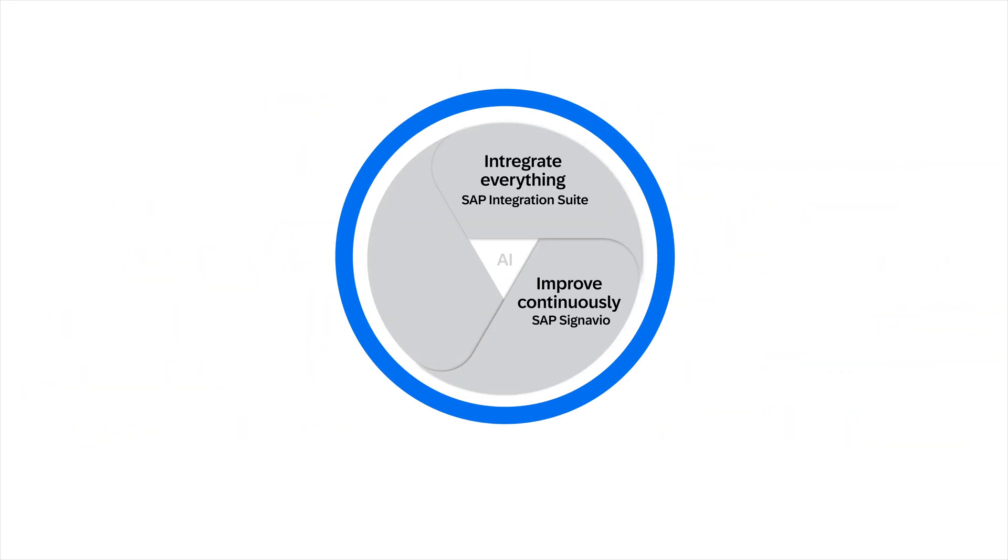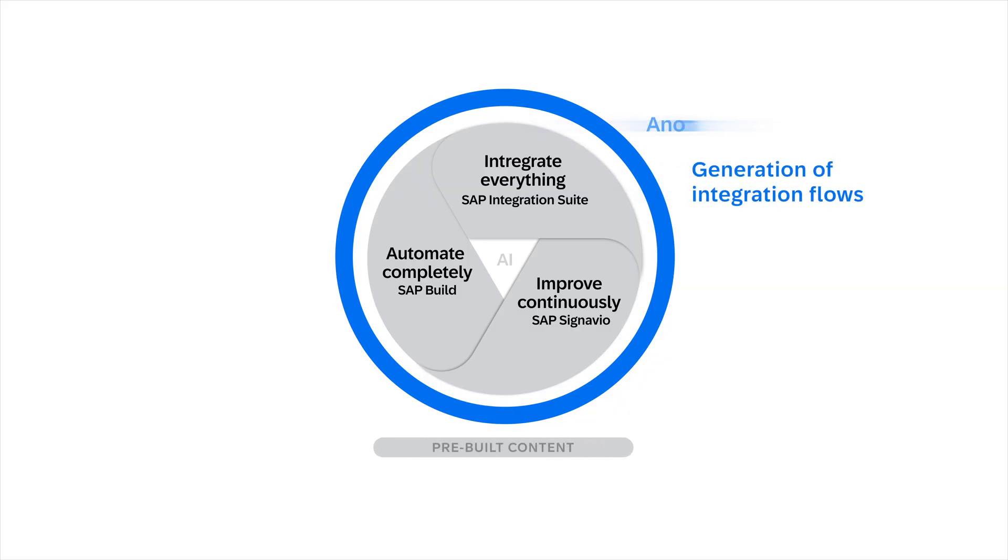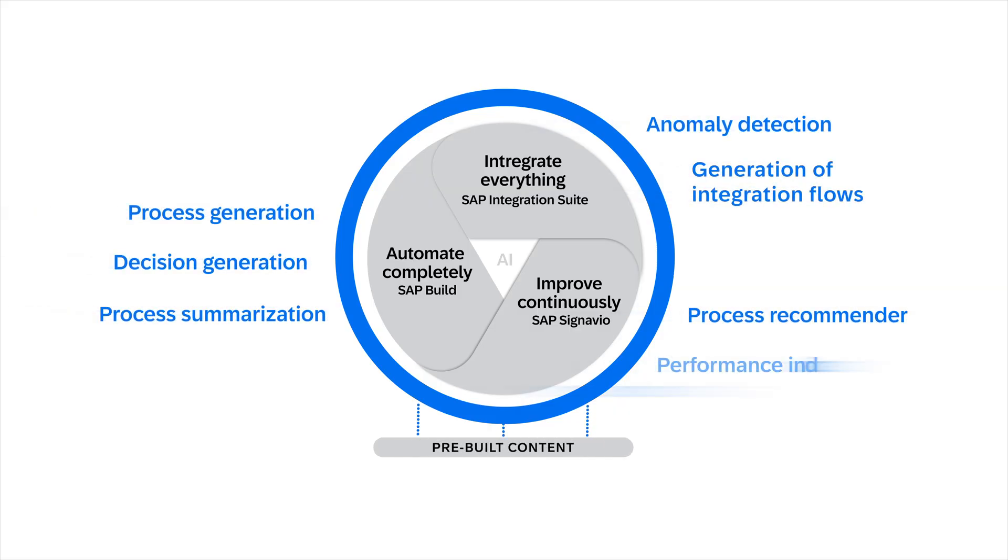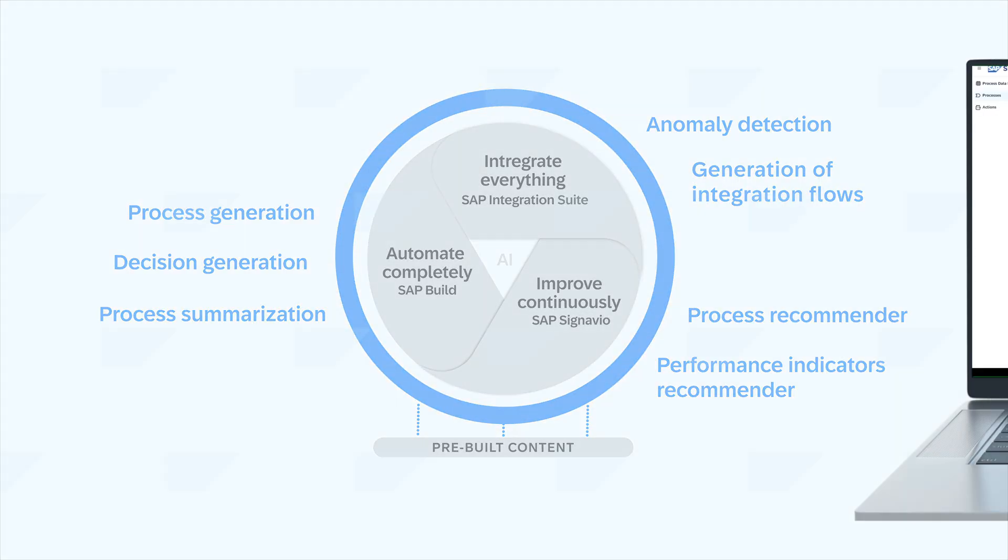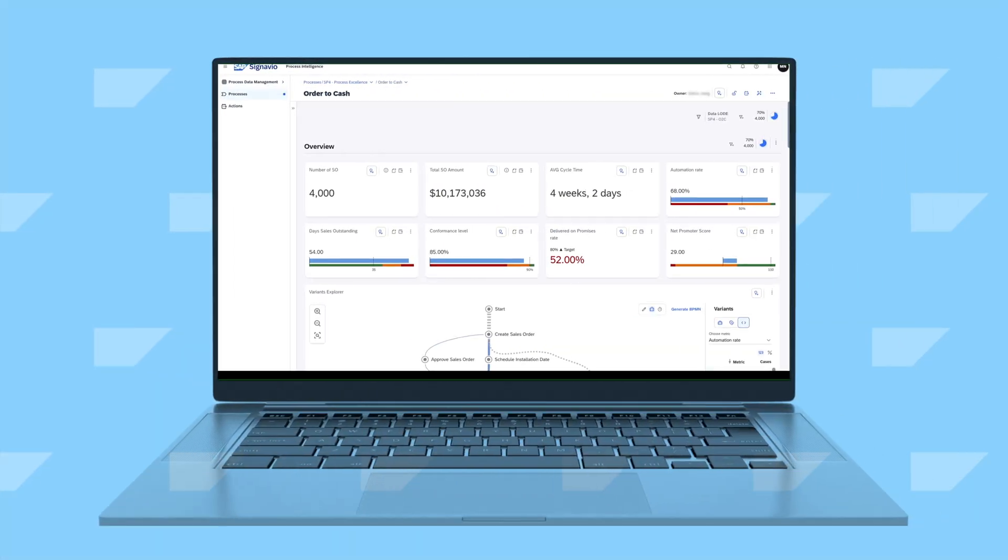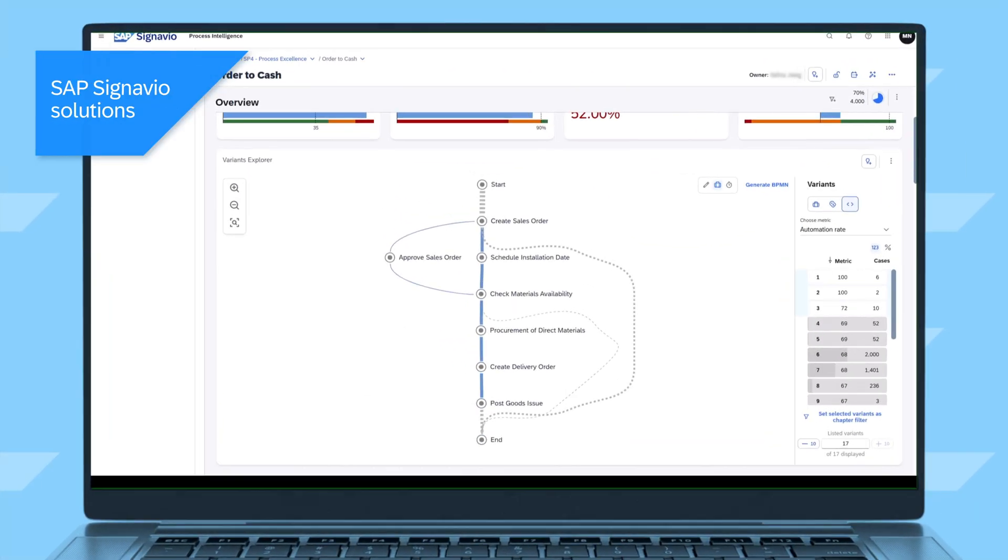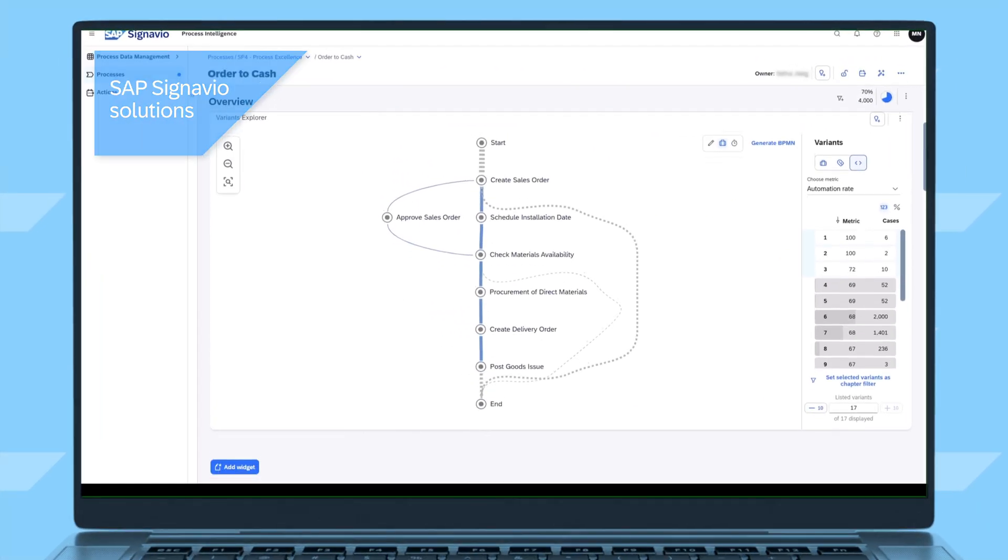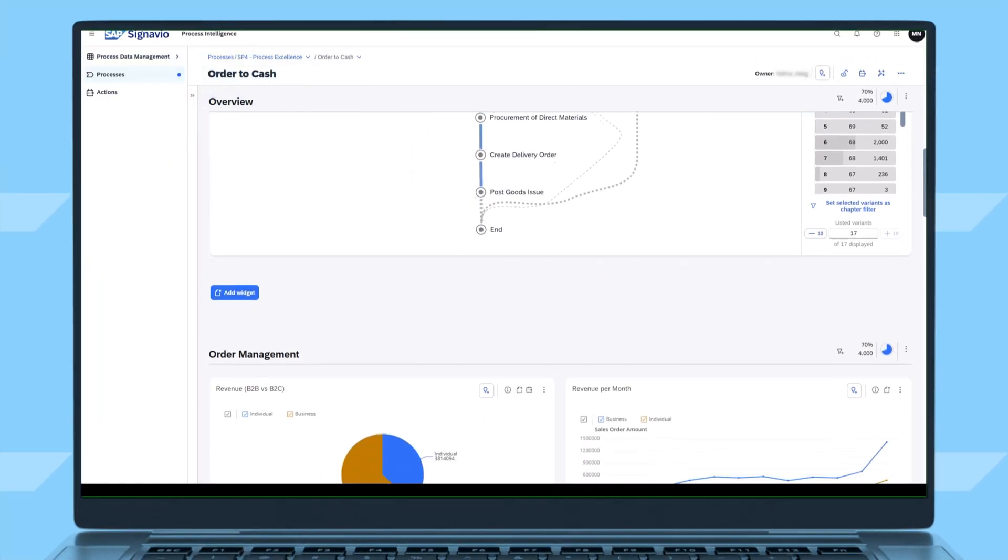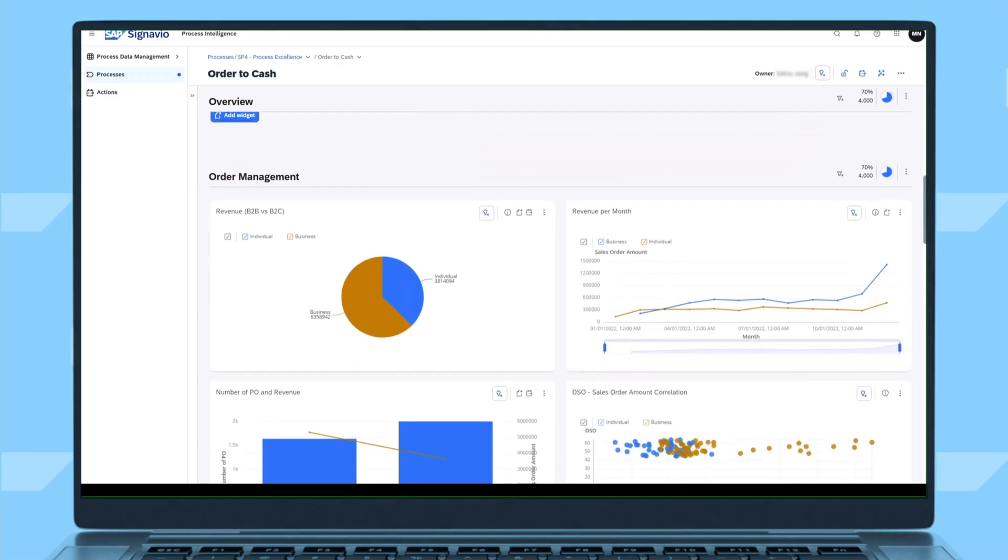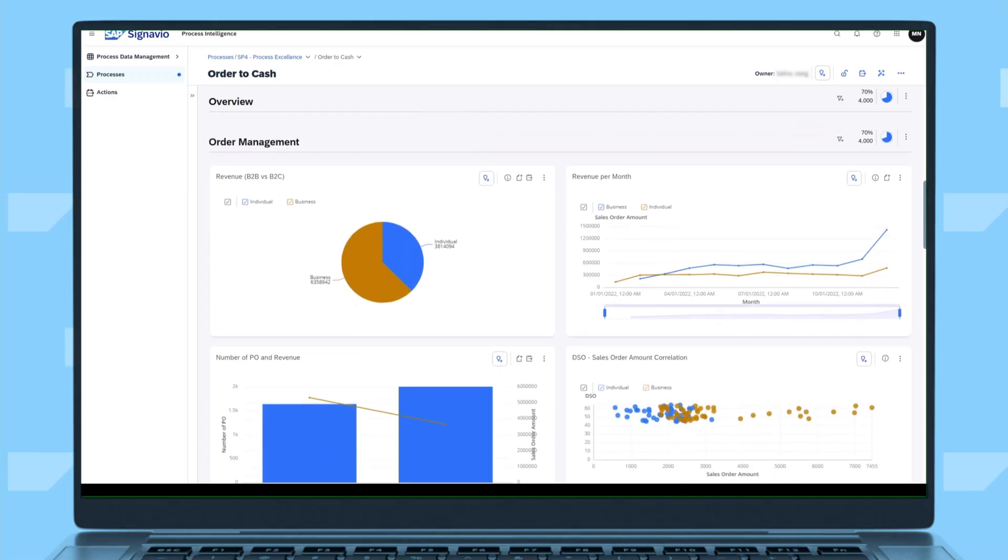With enterprise automation solutions from SAP, you can build end-to-end automations using process mining, process automation, and integration capabilities across SAP BTP. SAP Signavio enables business process experts to identify opportunities for automations.